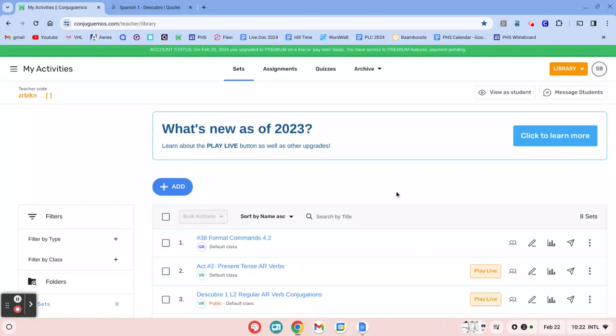Hello and welcome. In this video, I'm going to show you how you can import a Quizlet set into KonFugamos. It's actually quite easy.